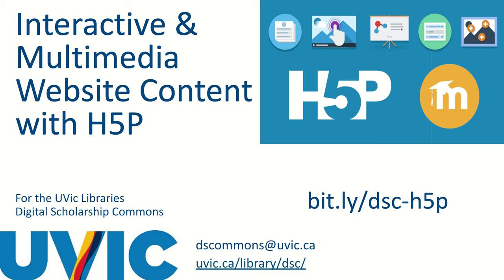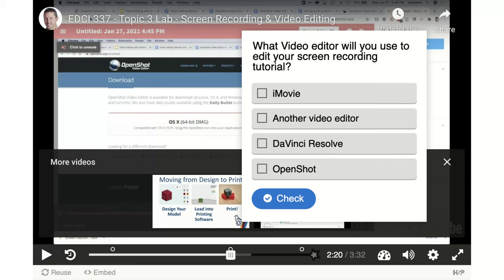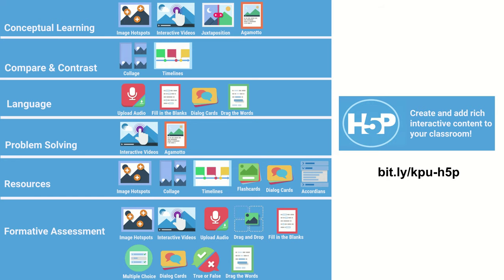I'm going to talk a little bit about H5P and how it helps us make multimedia website content. H5P can help transform a video from a passive consumption media into an engaging interactive experience by allowing instructors to embed multiple choice questions and other interactive content into videos. This is a great way to help learners self-assess and keep them engaged — this is sometimes called formative assessment.